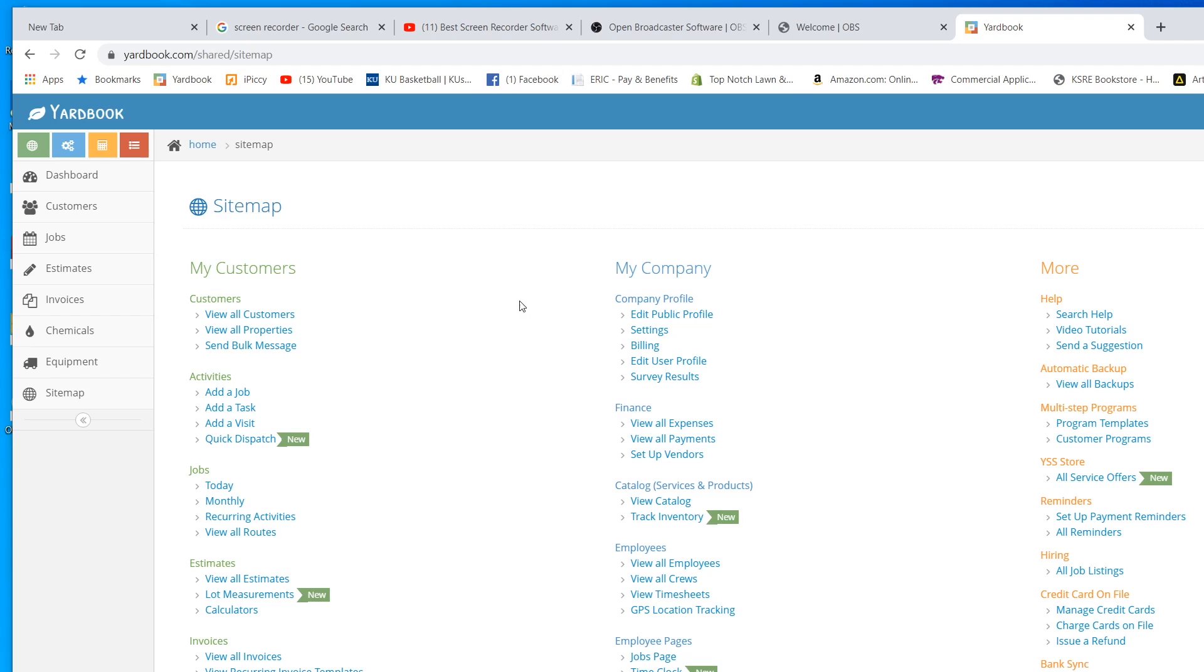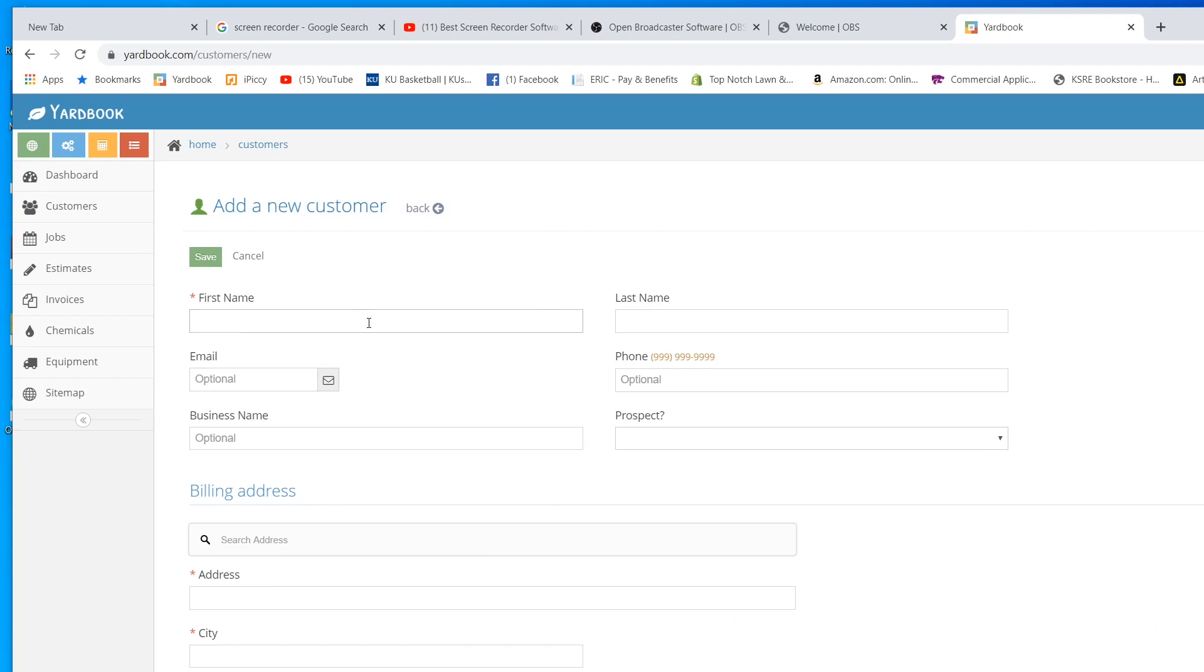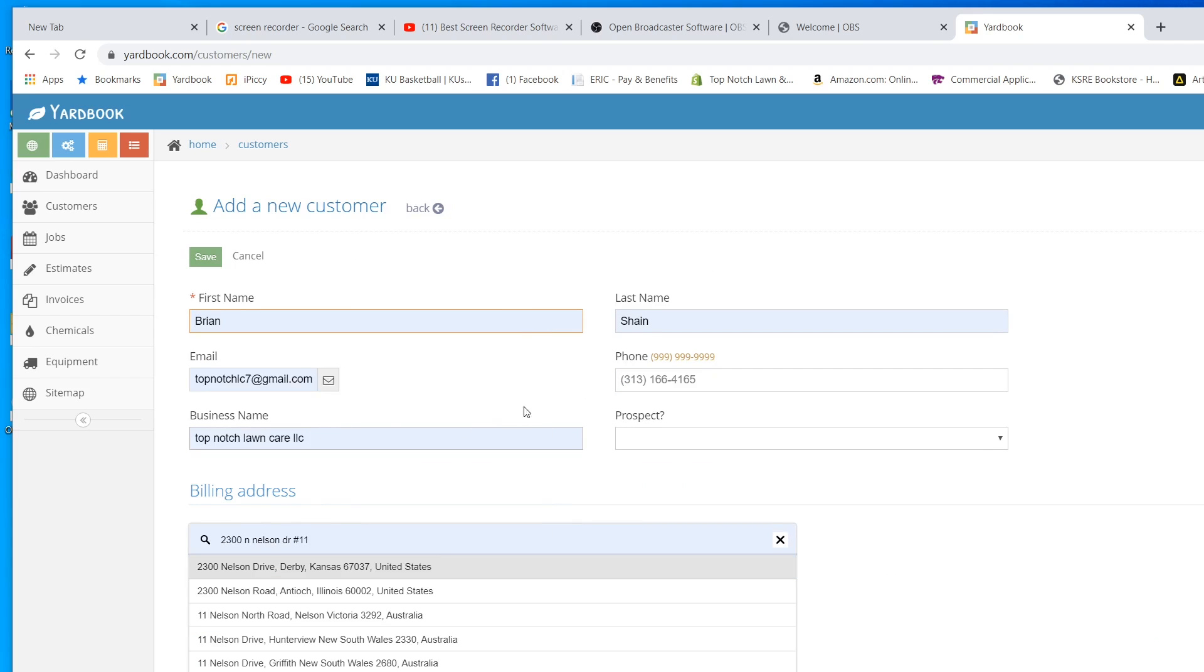We're going to add a customer here. This customer is going to be myself. We're going to add the customer here. We're going to put me in there.